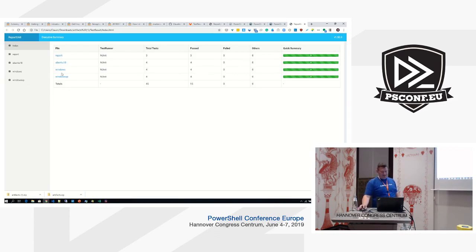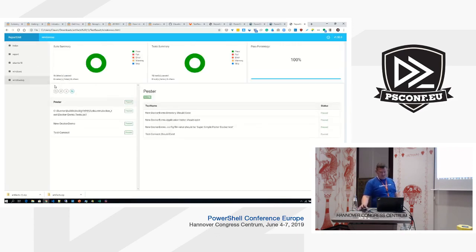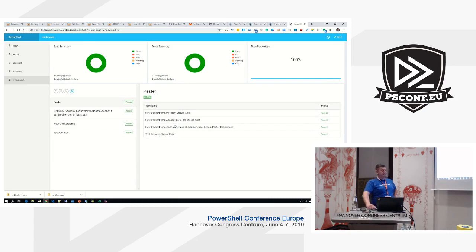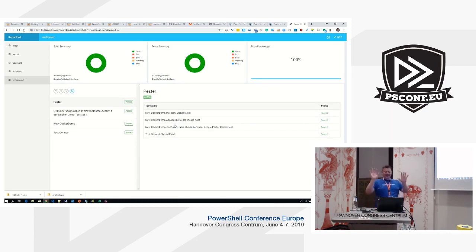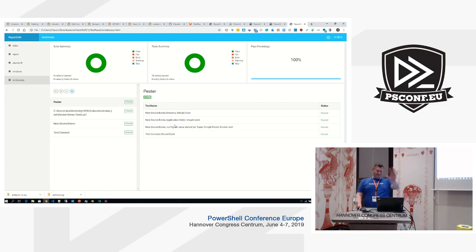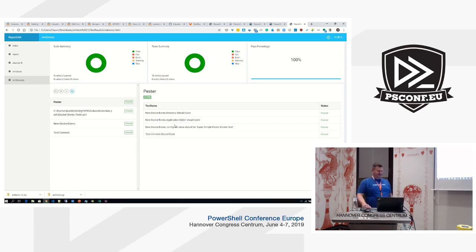Pester actually runs on Windows XP and PowerShell V2 — I don't think there should be any breaking changes to Pester. It was so painful to install Windows XP that I totally agree we should not use PowerShell V2 anymore.